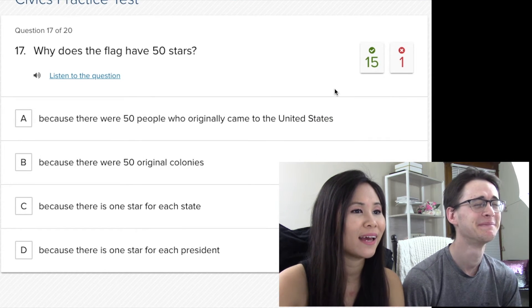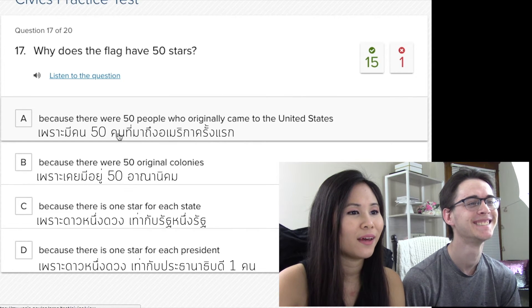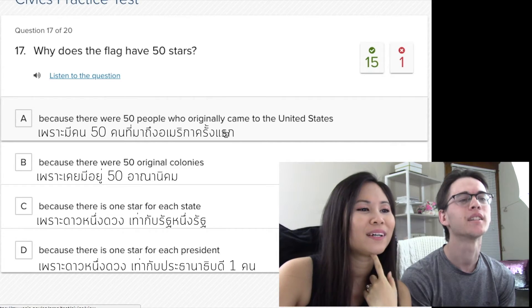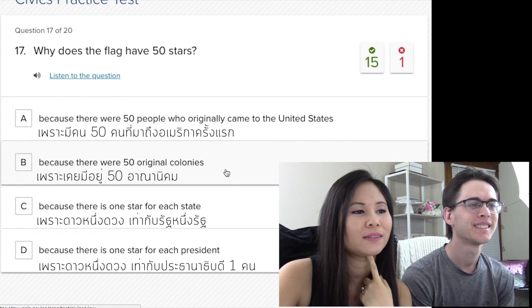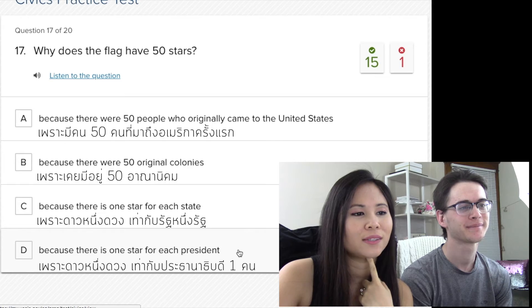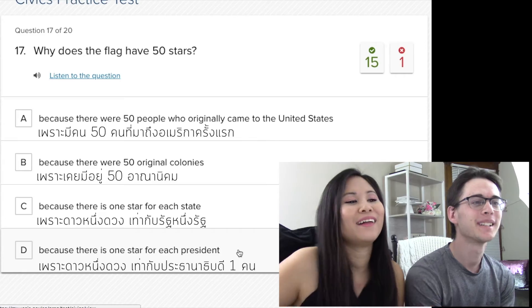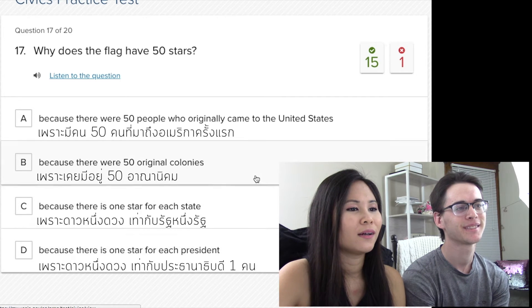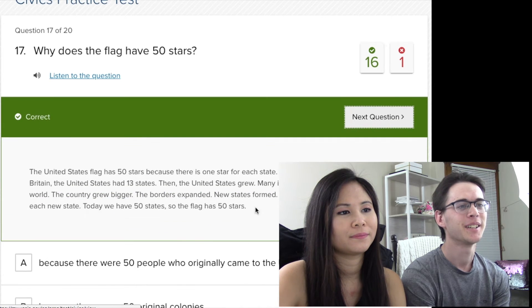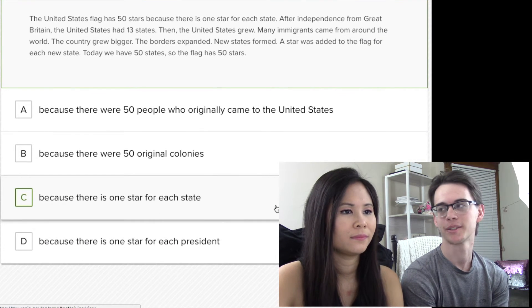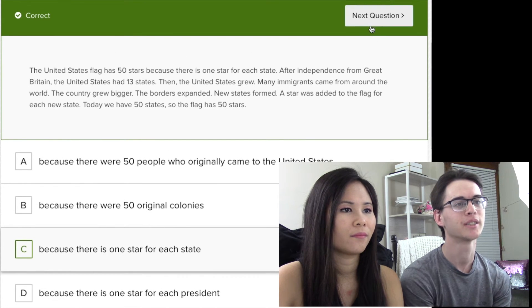Why does the flag have 50 stars? Because there were 50 people who originally came... like what? Because there were 50 original colonies? Because there is one star for each state — yes! Because there is one star for each president? No. When you get 100 presidents you'd have 100 stars? Donald Trump is the 45th president. So it would be one star for each state. The first flag was for the 13 colonies — and actually the stripes are for the colonies too.